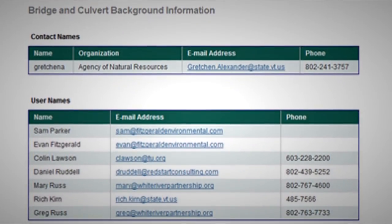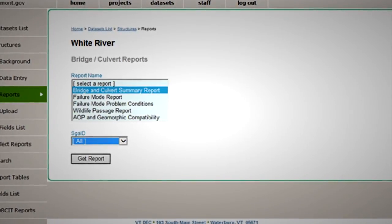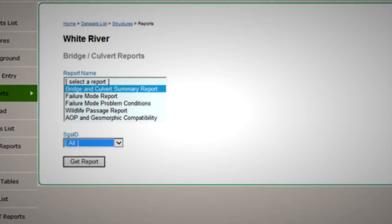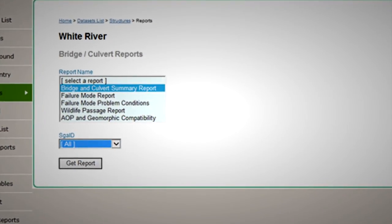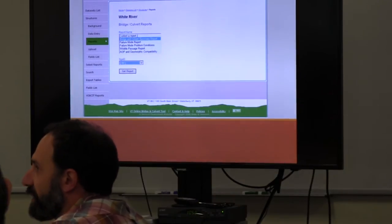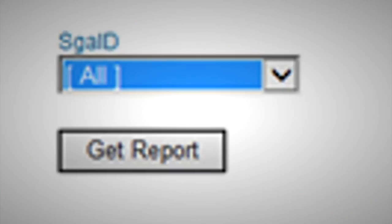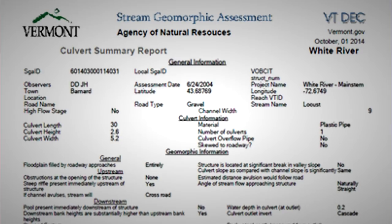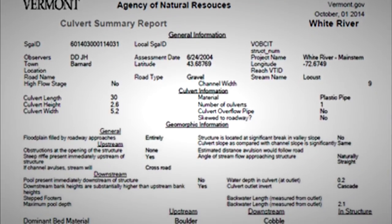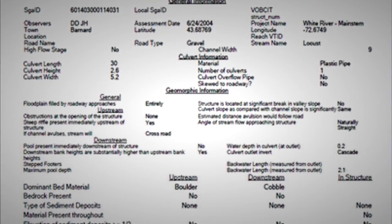You can get reports on the structure. I've selected the bridge and culvert summary report there. You can select structures based upon the stream geomorphic assessment ID. Each reach of river that we've assessed has an SGAID, so if you only want to look at structures from one particular reach, you can just select that SGAID. You get a stream geomorphic assessment bridge and culvert report — it's a pre-canned report, so you can get these PDF pre-canned reports quickly and easily.